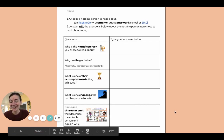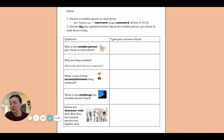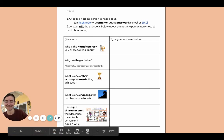Alright readers, we cannot wait to see the notable people you choose to read about today. We hope you have fun with today's assignment. Bye readers!